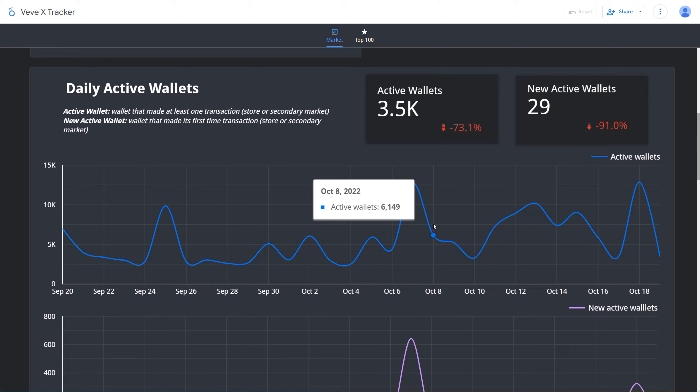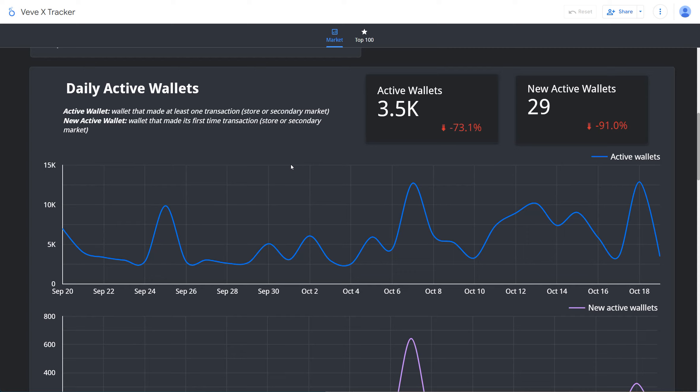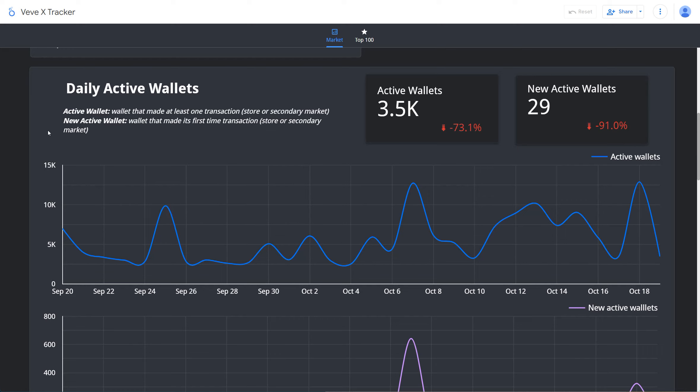And the key word here is future. For those of us that believe in the Veve platform, and yes I get some criticism that I'm overly critical, but if I didn't believe in it, I wouldn't be buying pretty much every day. I post all my buys on Twitter so you can see that I'm actually doing it. For those of us that believe in the Veve platform, we're not looking at 3,500 active wallets a day, we're looking for a much bigger user base.